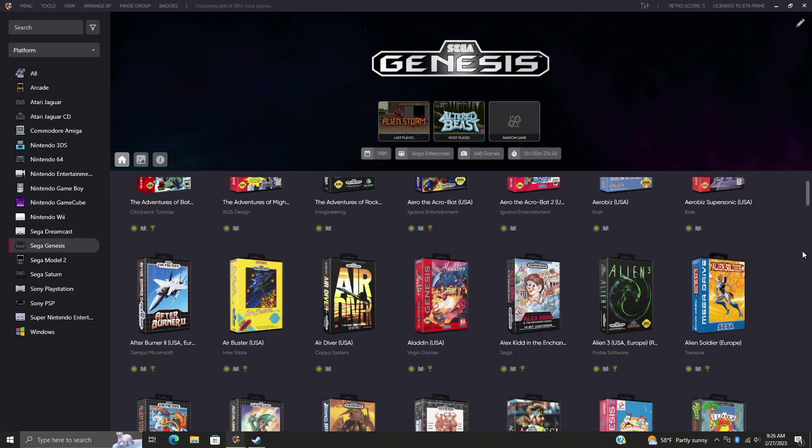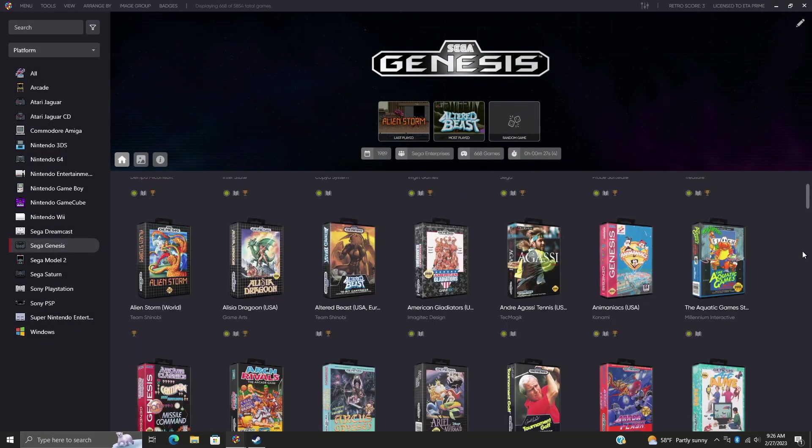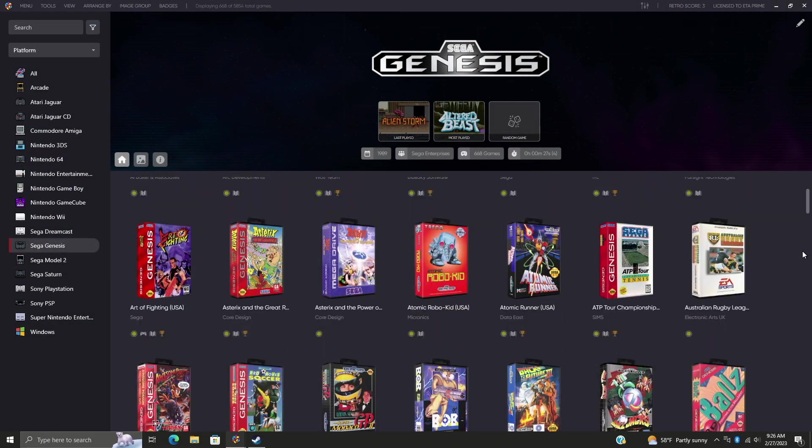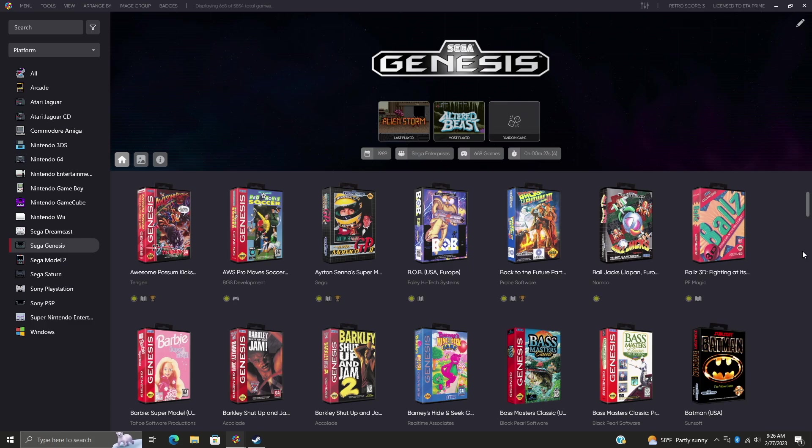Hey what's going on everybody, it's ETA Prime back here again with another LaunchBox news video. Today we've released LaunchBox 13.2 and of course with all of our new releases we've got some fixes, improvements, and some new features.